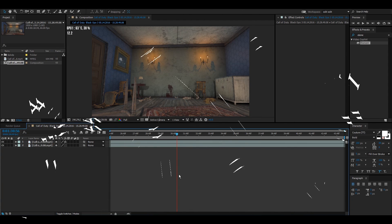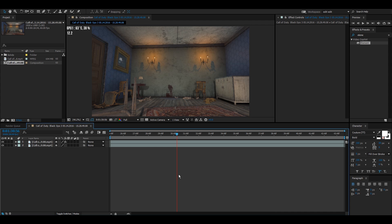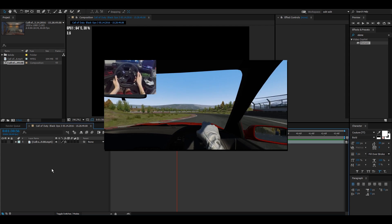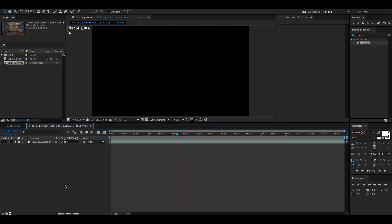Hey, what's going on guys? Today I'm going to be making a motion track tutorial. I'll be making a timer map tutorial soon, but I just wanted to make this one first. If you didn't see my last video, it's on screen right here. Alright, let's get started.